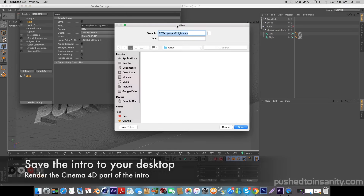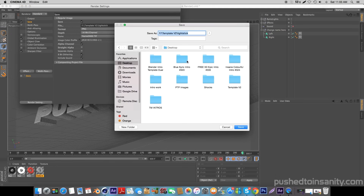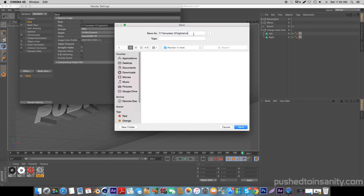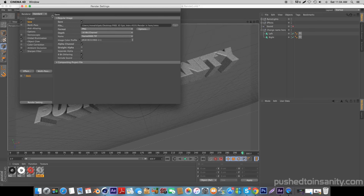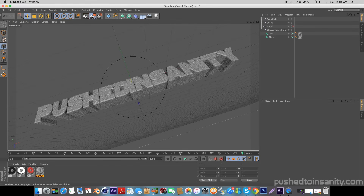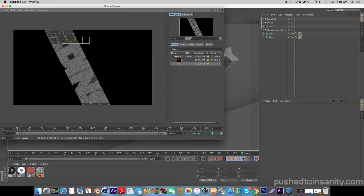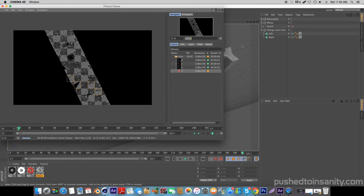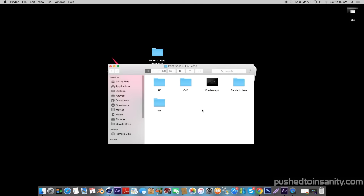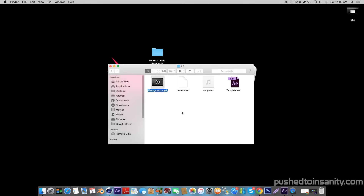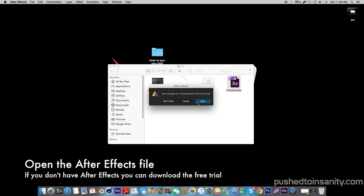You can now start rendering out the Cinema 4D party intro. Once you've finished rendering, go ahead and open up the After Effects folder. In this folder you're provided with the background and the music that was used in the template. Go ahead and open up the After Effects part of your intro.